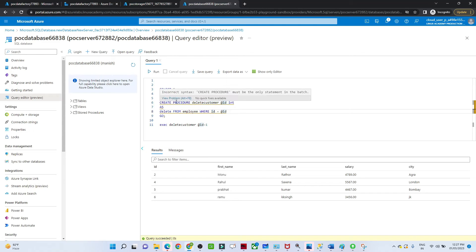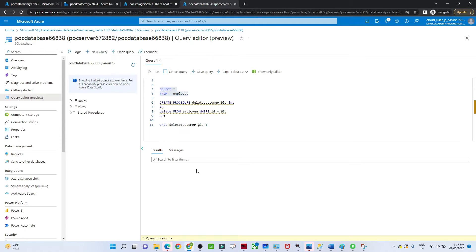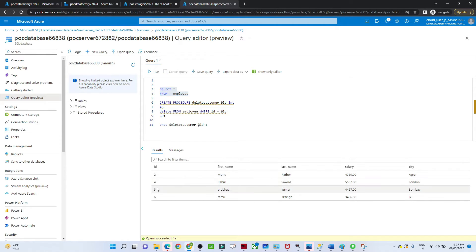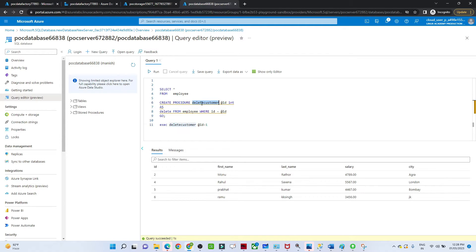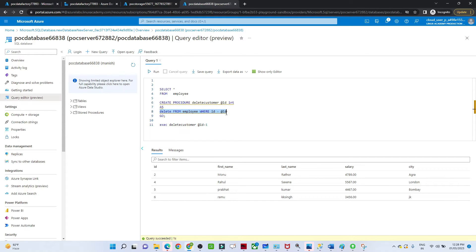If we execute the employee table, we have four records: ID 2, 4, 5, and 6. Now I am going to create a stored procedure. The structure is: CREATE PROCEDURE with the procedure name — I am calling it 'delete_customer' — and passing parameter @id. The query is: DELETE FROM employee table WHERE id = @id. Let me create this stored procedure.